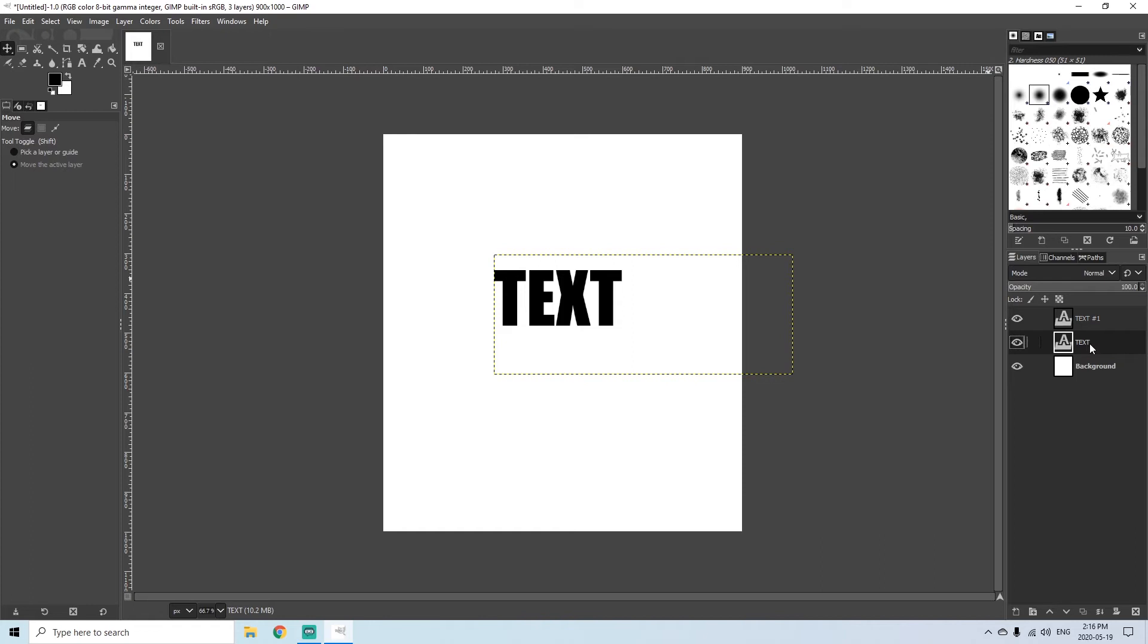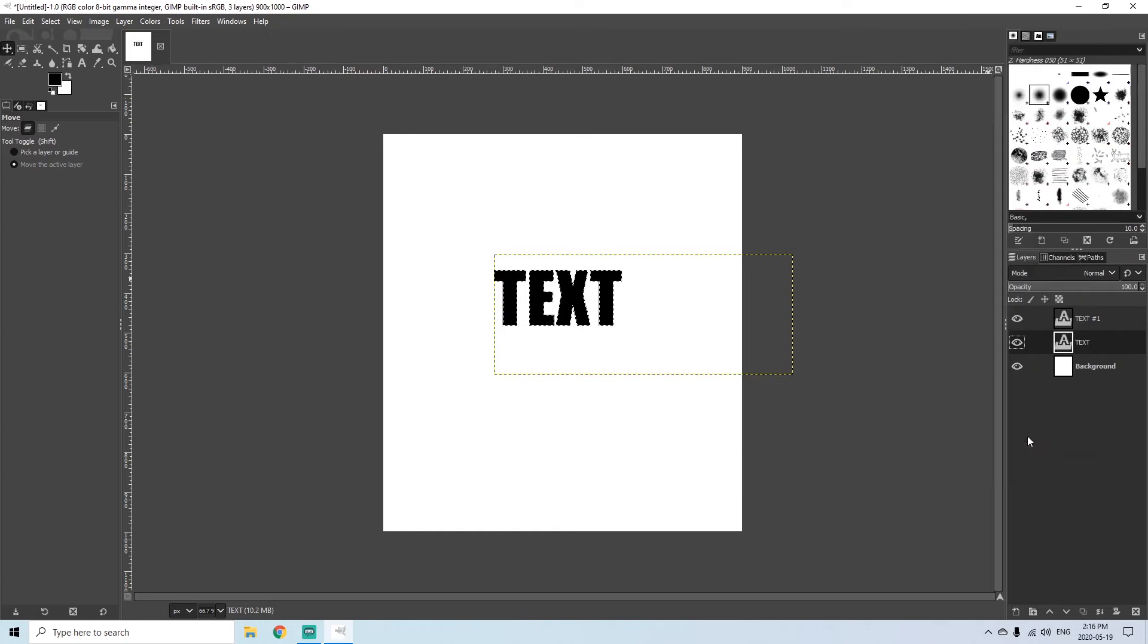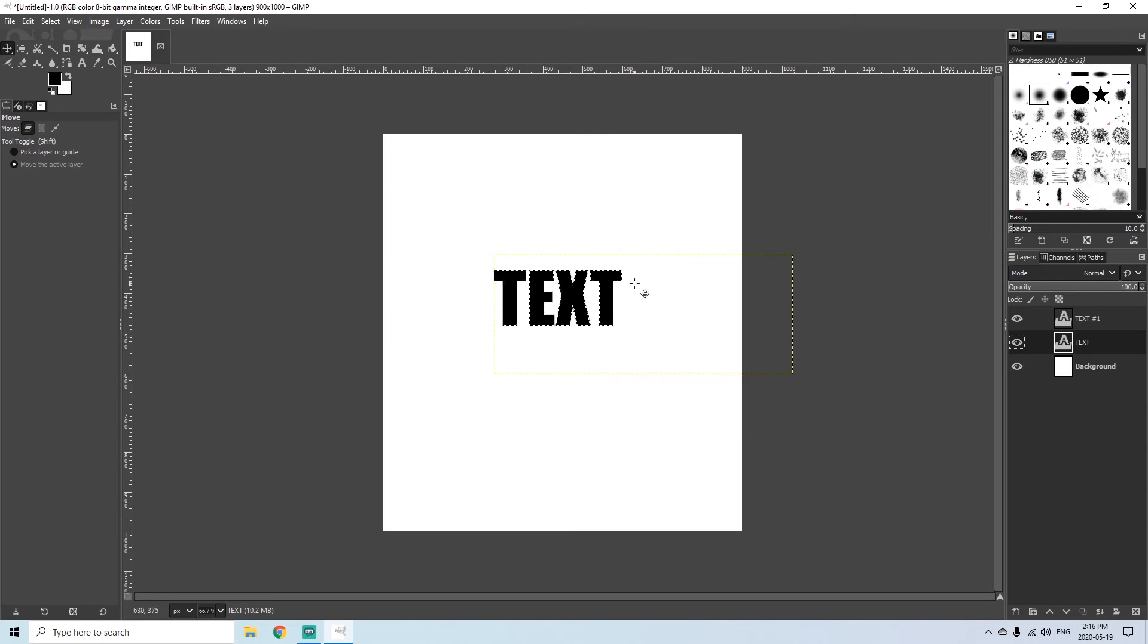So again I'm going to right click and I'm going to go down to alpha to selection and now you can see that it's selected all around my original layer of text.